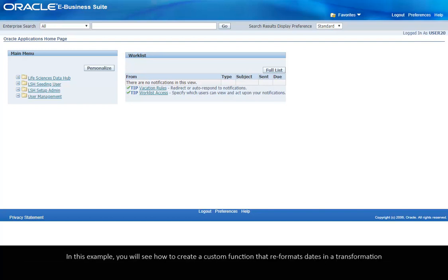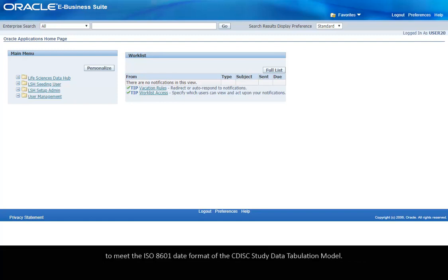In this example, you will see how to create a custom function that reformats dates in a transformation to meet the ISO 8601 date format of the CDISC study data tabulation model.